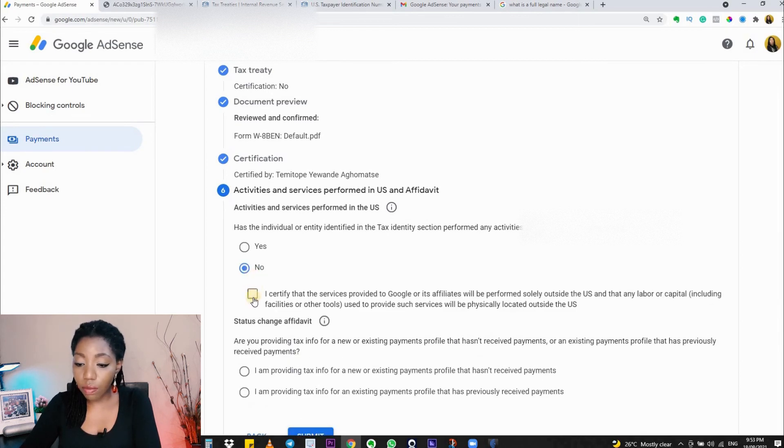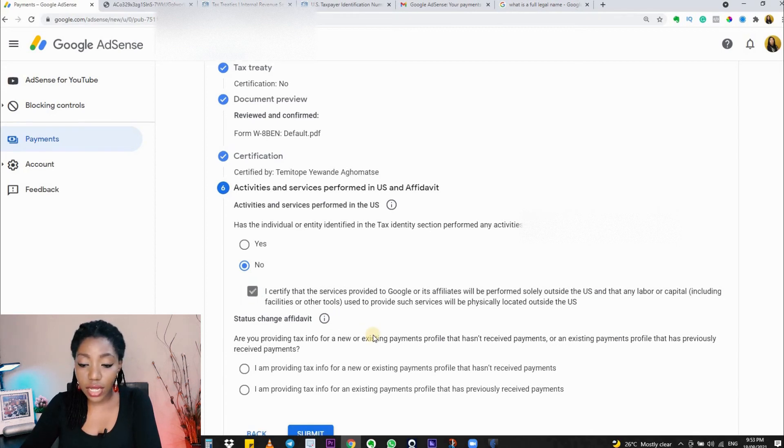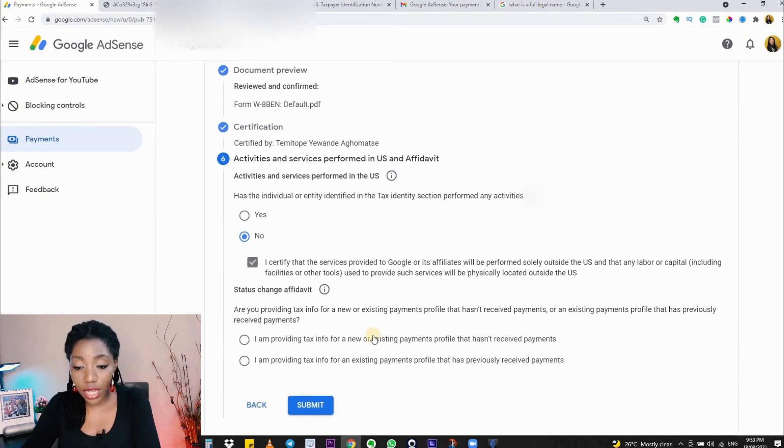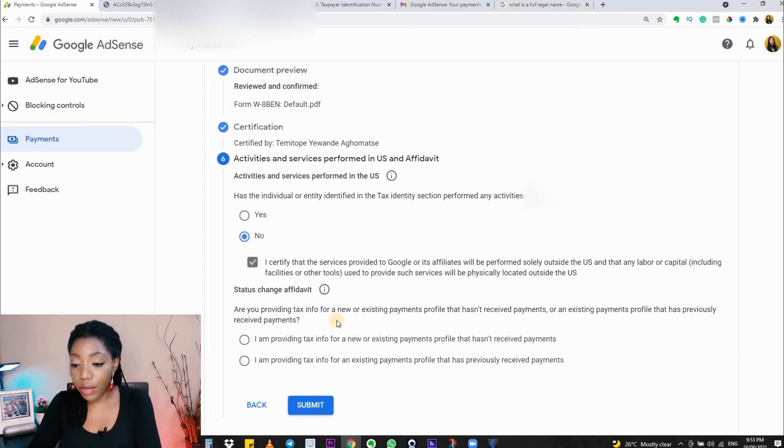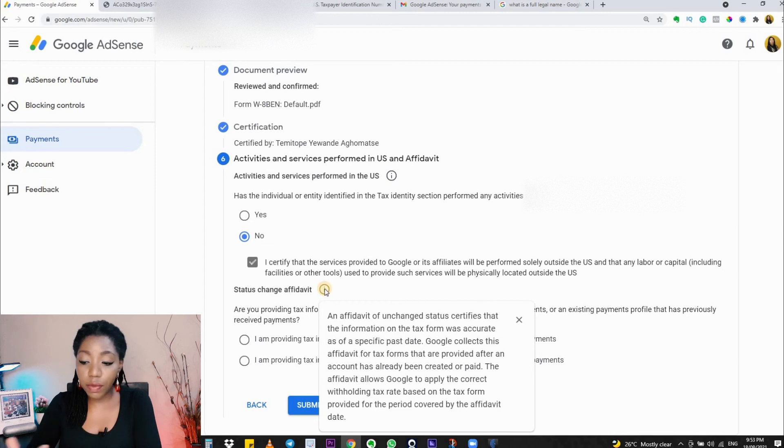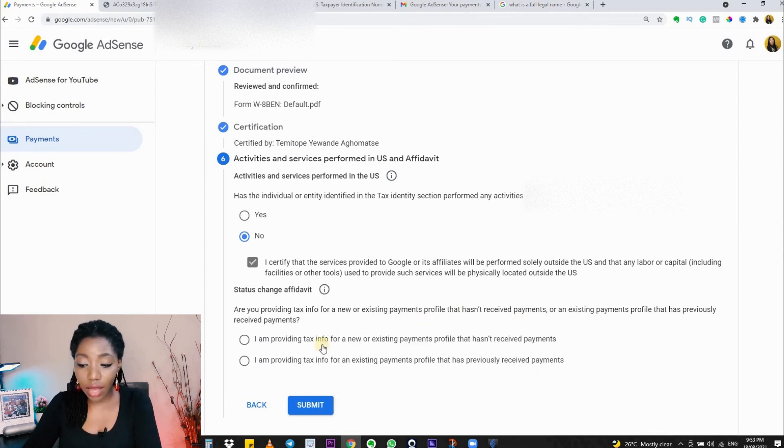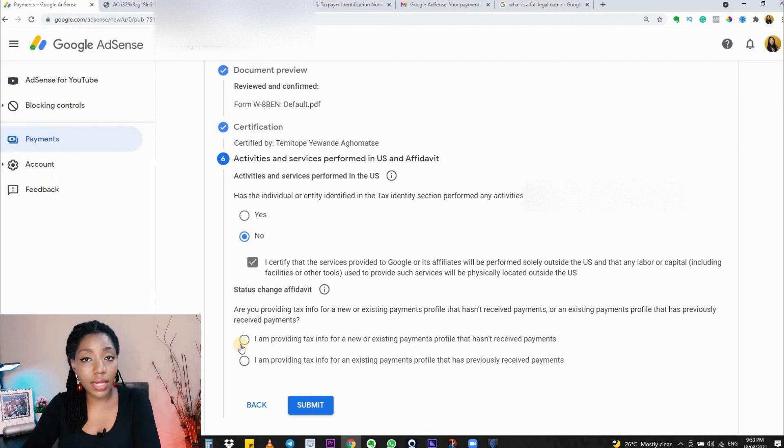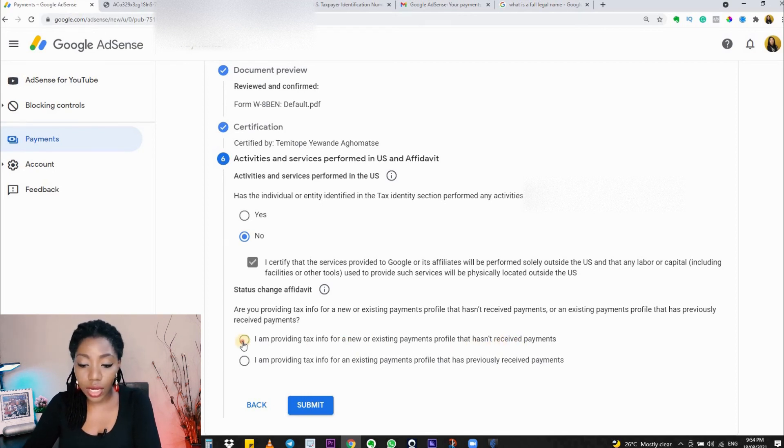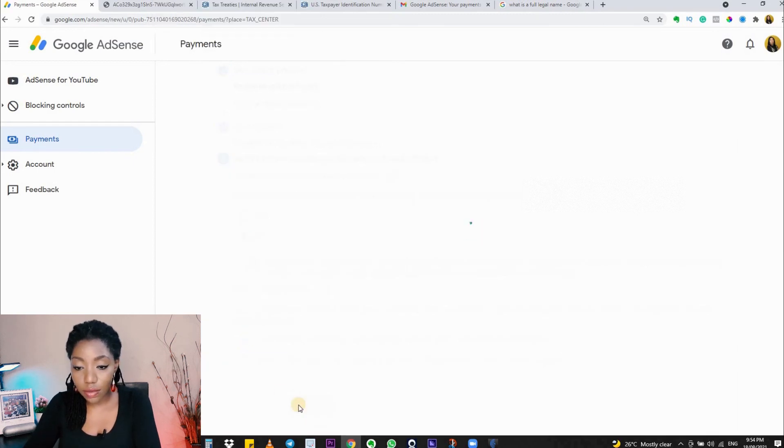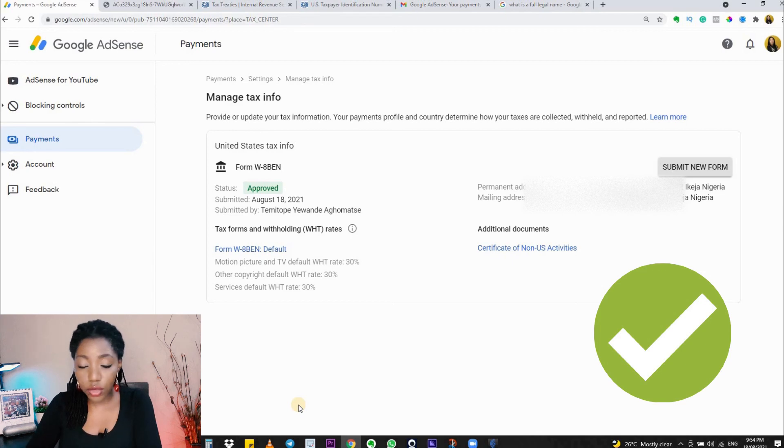Next is Status Change Affidavit. Are you providing the tax information for a new or existing payment profile? If you have received payment before, select the relevant option. For me, I haven't received any payment yet on this channel—it's just freshly monetized—so I'll select the one that applies to me, then submit. My tax information is approved.